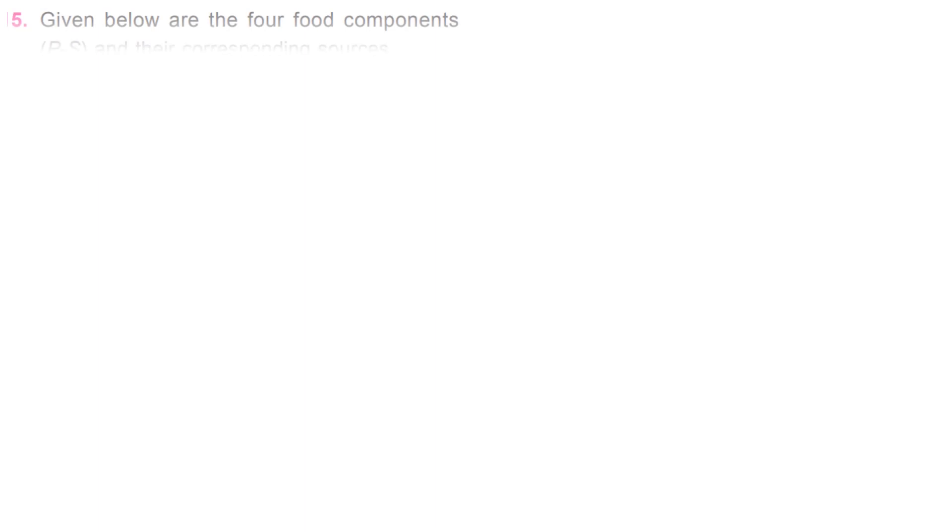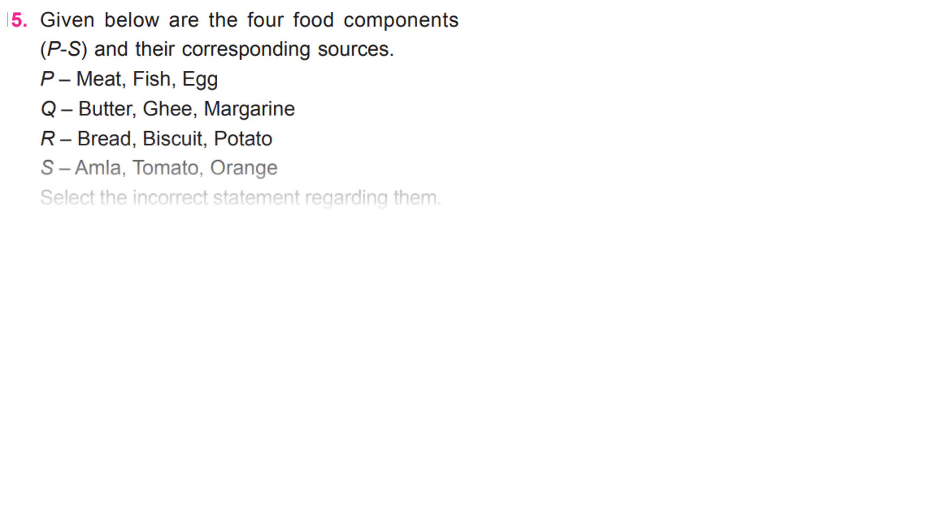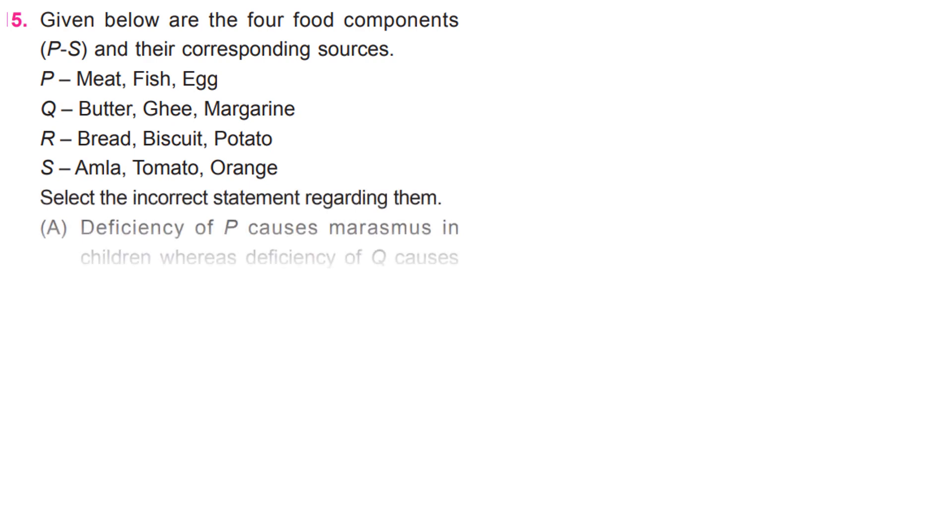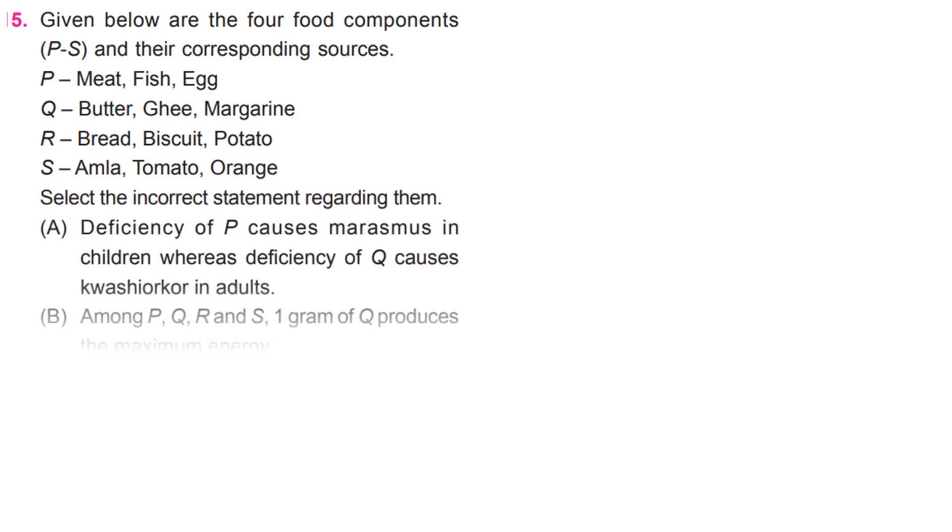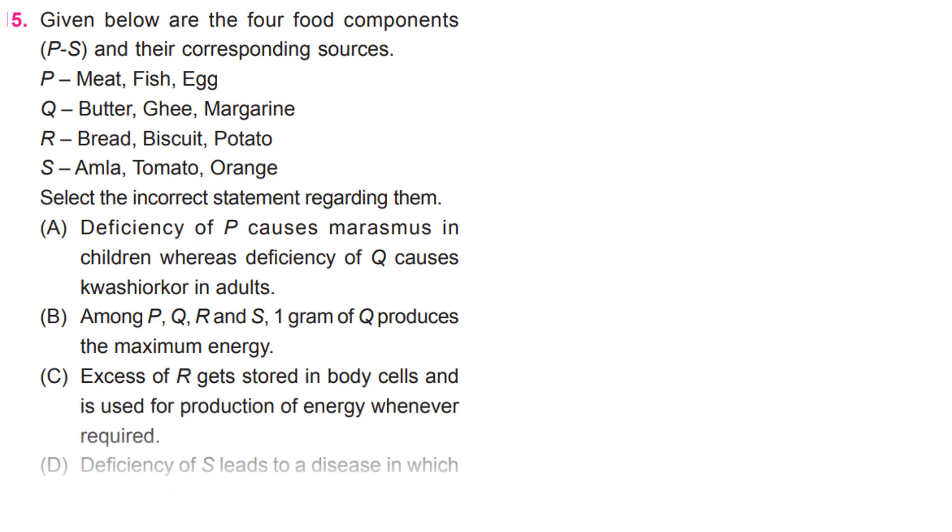Given below are the 4 food components, P to S, and their corresponding sources. P: Meat, fish, egg. Q: Butter, ghee, margarine. R: Bread, biscuit, potato. S: Amla, tomato, orange.